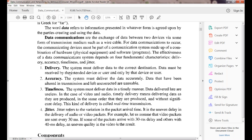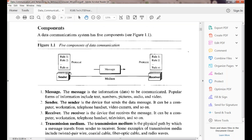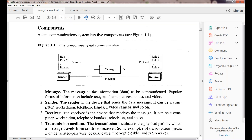Next, we covered the components of data communications. How many components are there? There are only five: the message, sender, receiver, and transmission medium.